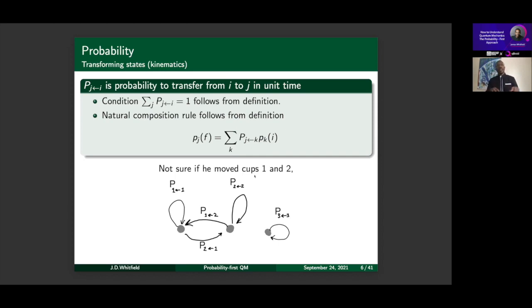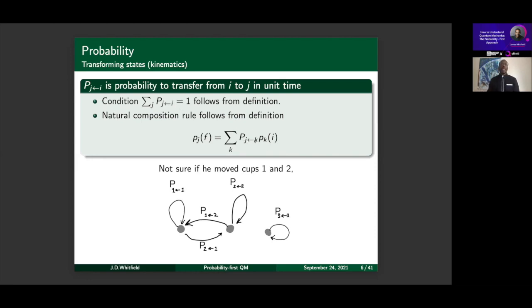This is a transition probability — the probability of transferring from event k to event j. Think of the cup game: moving two or three cups around. The probability that cup two didn't move, the probability that cup two went to where cup one is, the probability that cup three stayed at cup three — these are different probabilities that need to be sensibly organized and added up. If you're at site k, the probabilities over all values of j add up to one. This gives a natural notion of transforming a probability distribution, from initial to final.